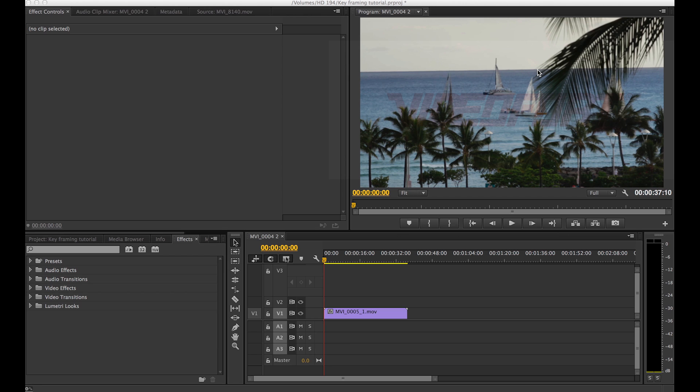So today we are going over how to change a clip's properties but keyframing can also be applied to any audio or video effect.